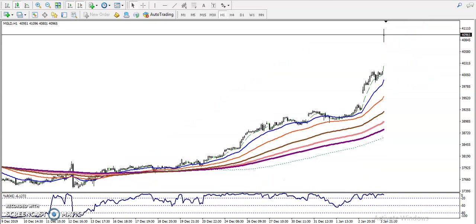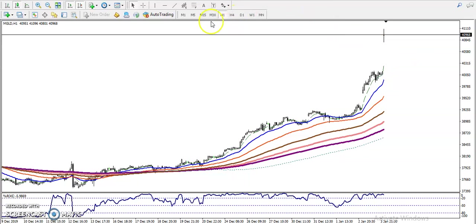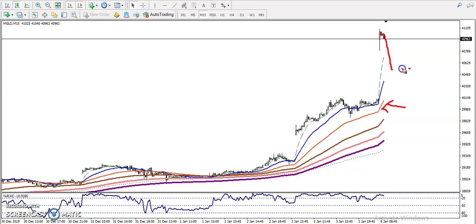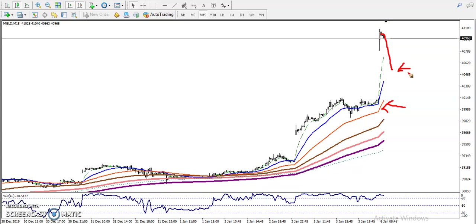We need to wait for a retracement. If price retraces toward the moving averages, that will be our buy opportunity. Back on the 15-minute chart, you can also see price is running too far from the 20 MA. If traders missed the earlier buy opportunity in this area, they must wait for a retracement toward the 20 moving average.